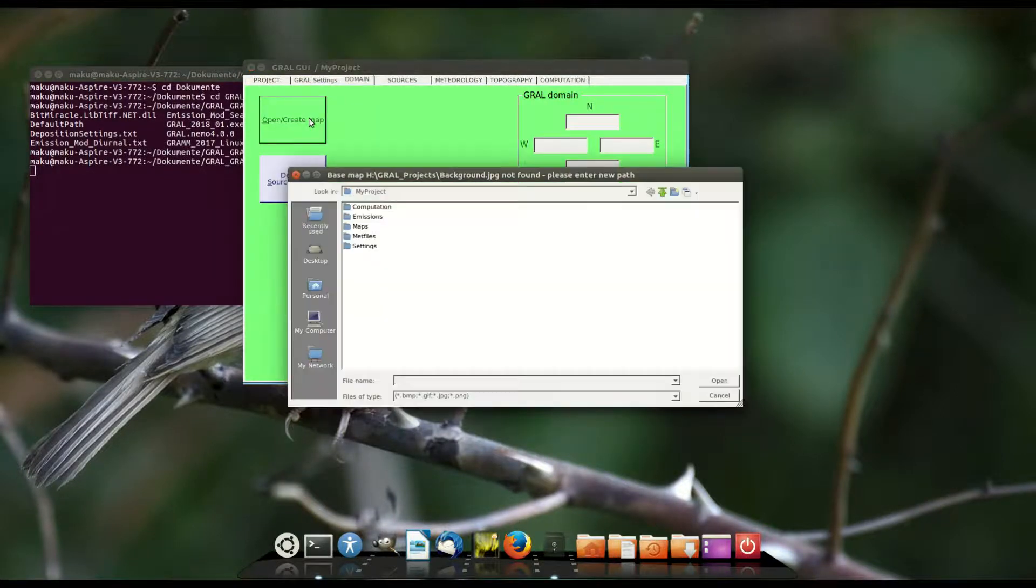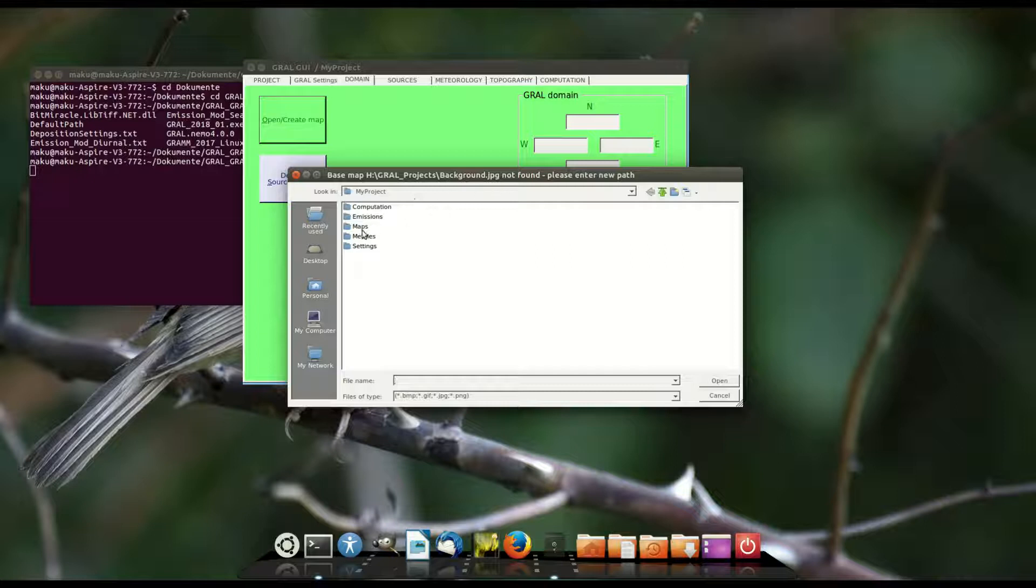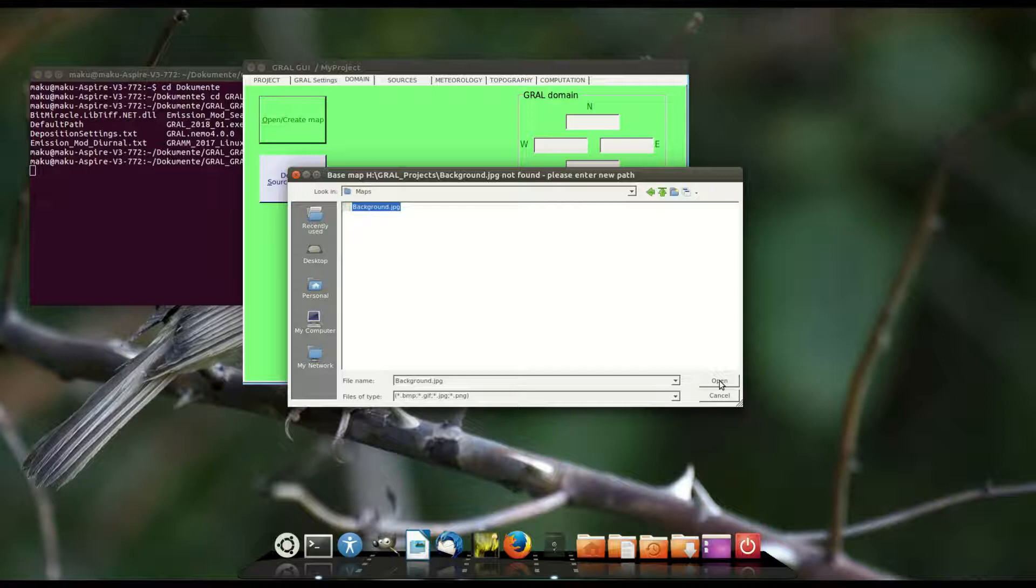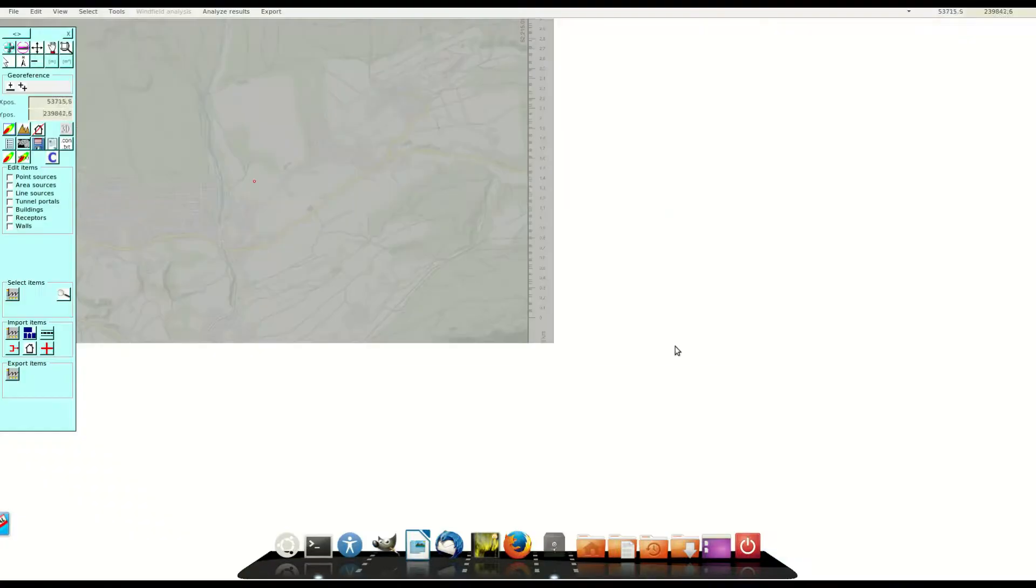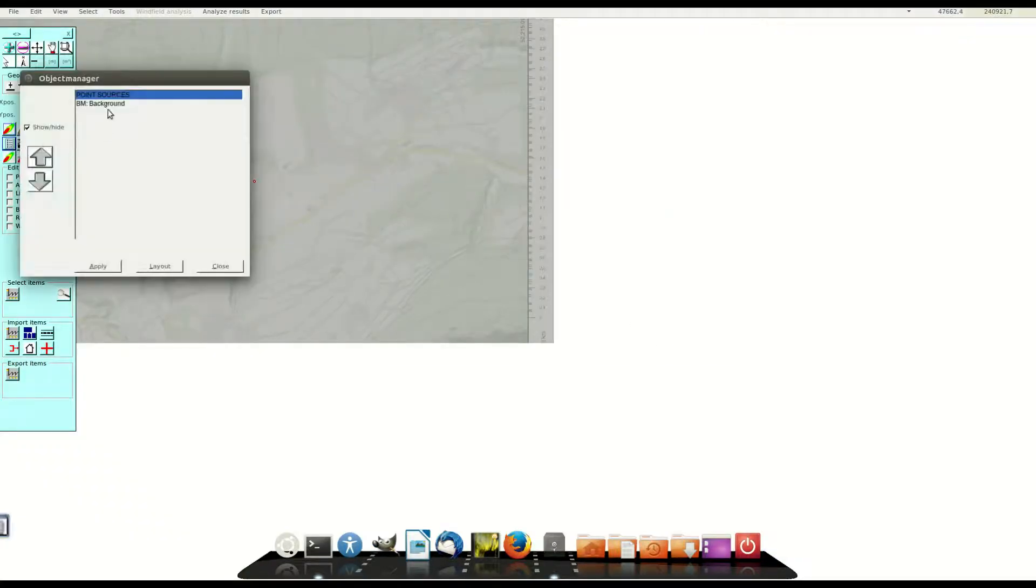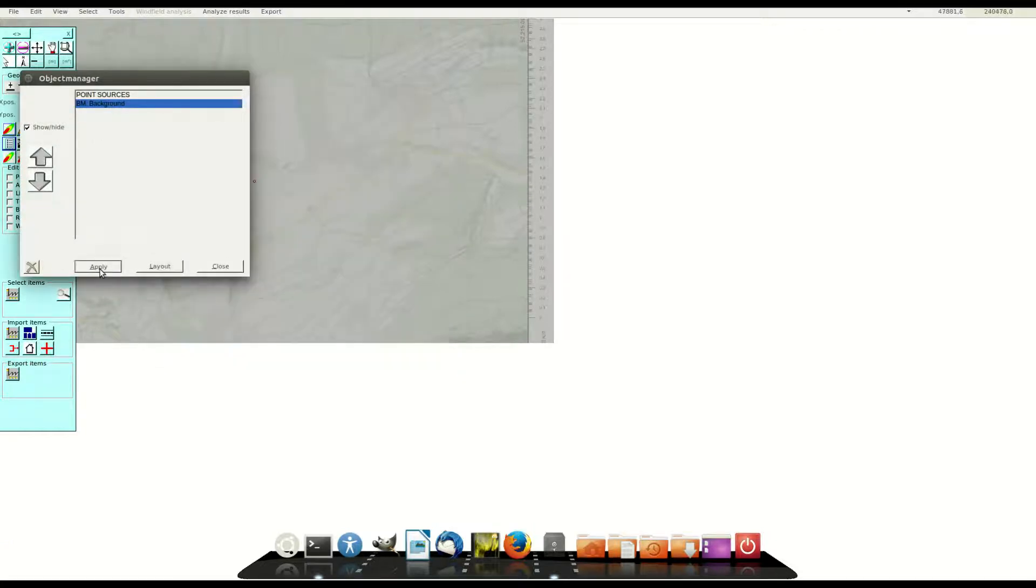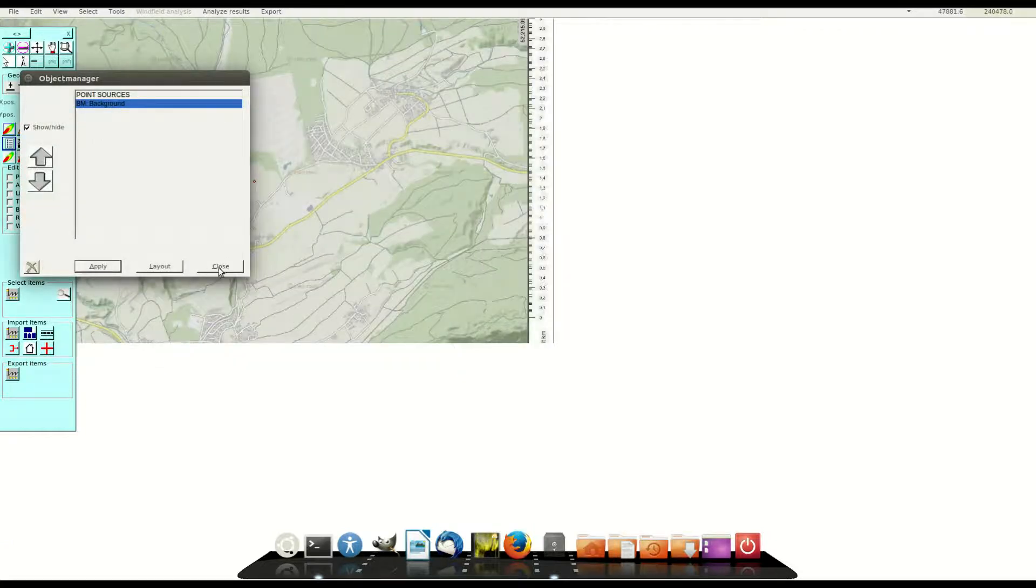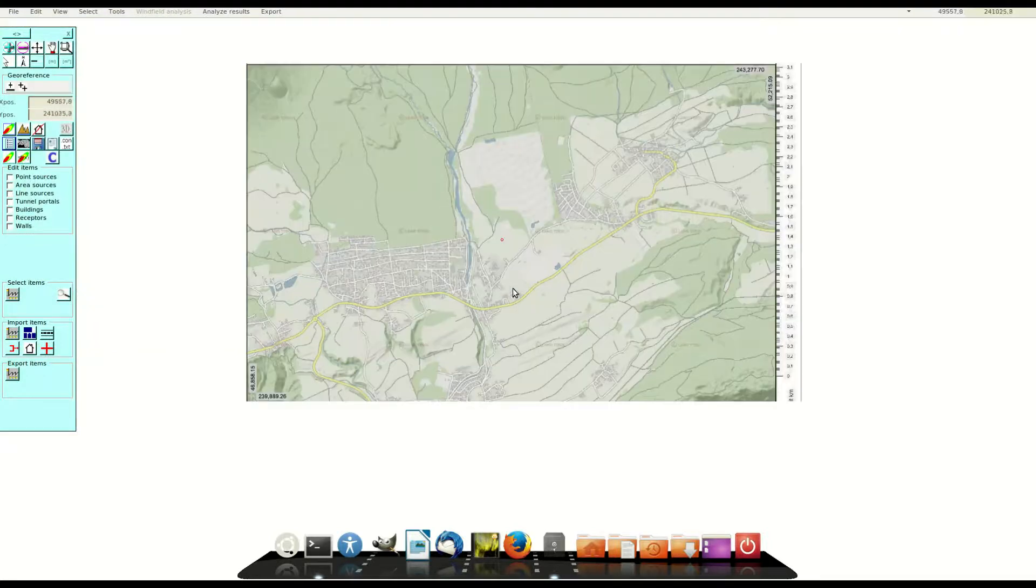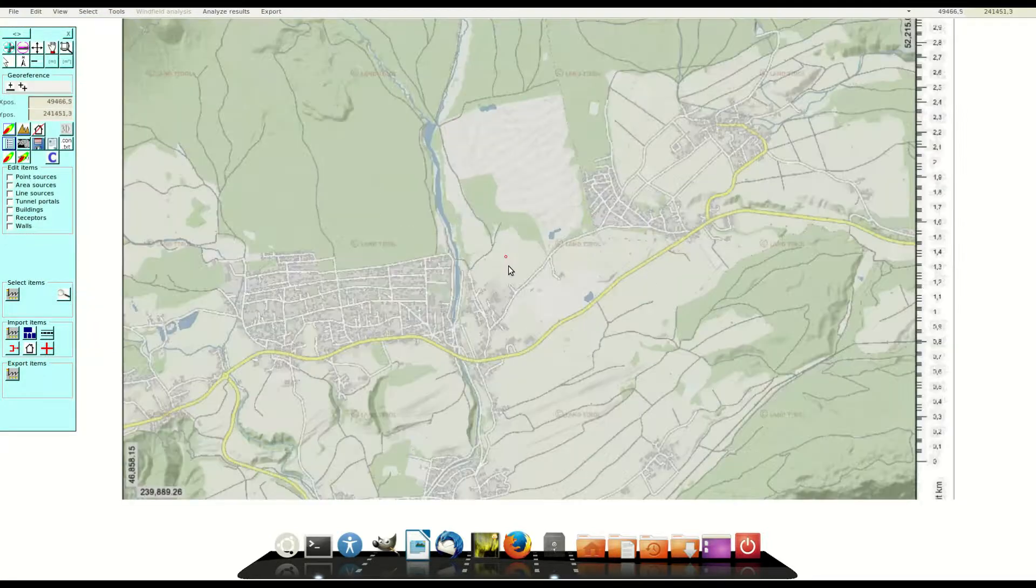Because of the different paths between Linux and Windows I have to define the new position of the background image here. As we can see the opacity of the background image is low and therefore I adjust or increase the opacity in the layout manager.